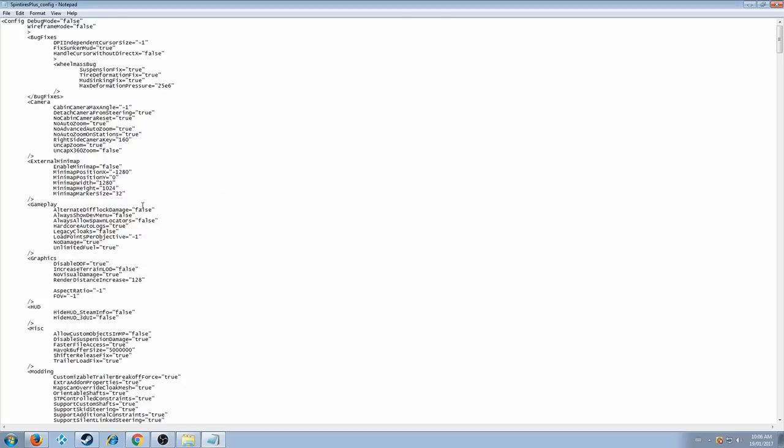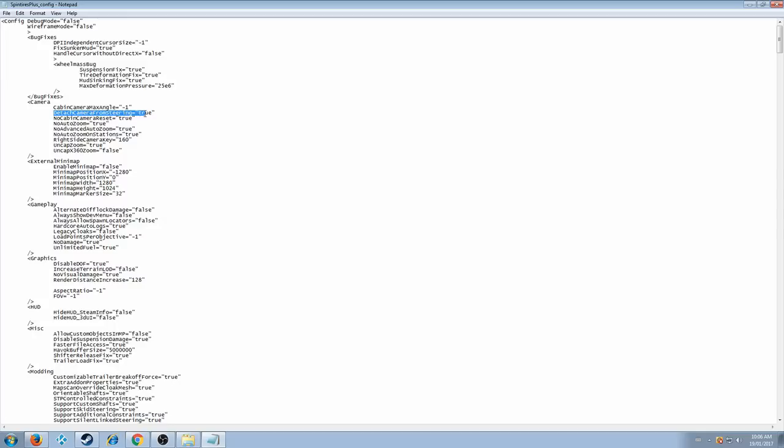So, I didn't change a whole lot of the stuff. A lot of the stuff, the presets are already amazing. I did change a little bit here. I changed the no damage to true. Unlimited fuel to true. I think everything else I just kept the same.